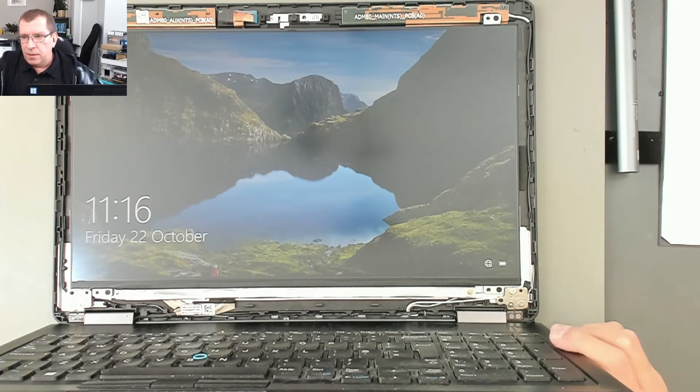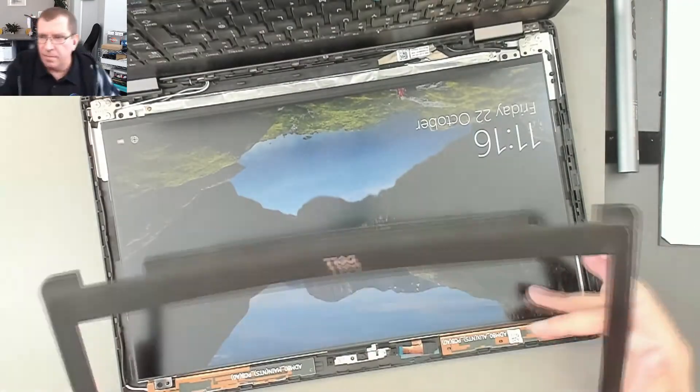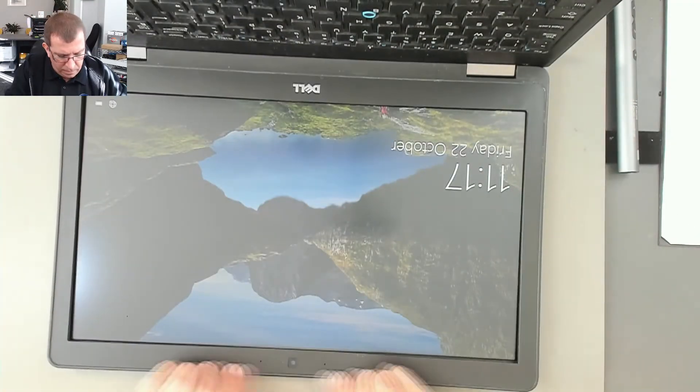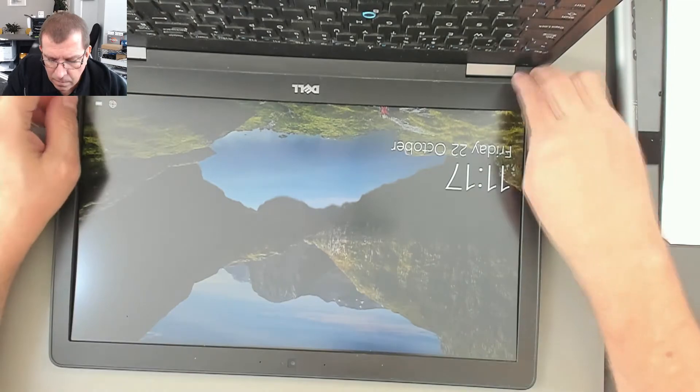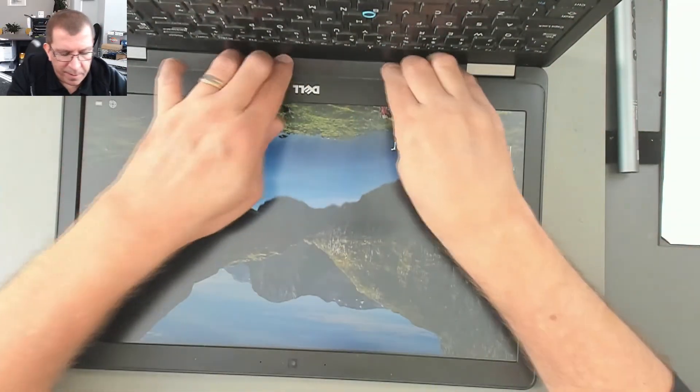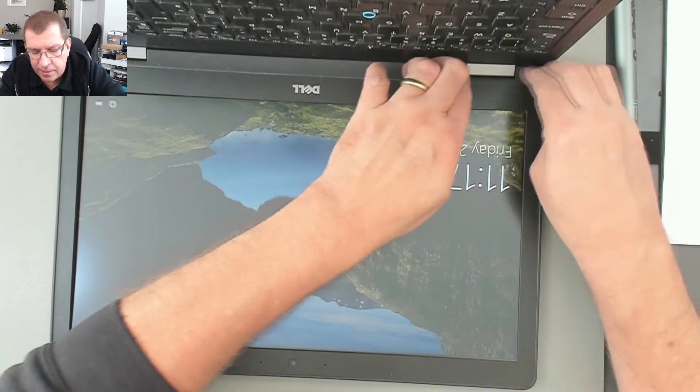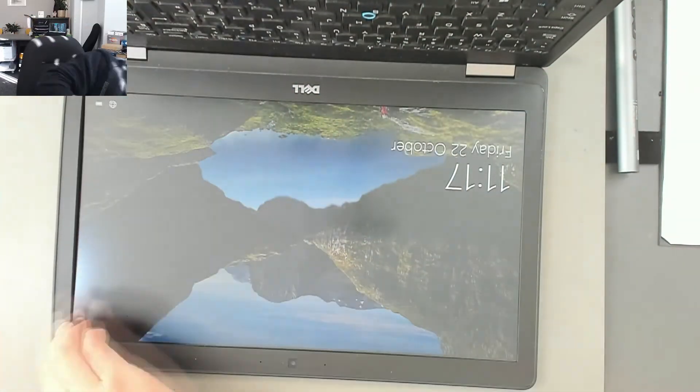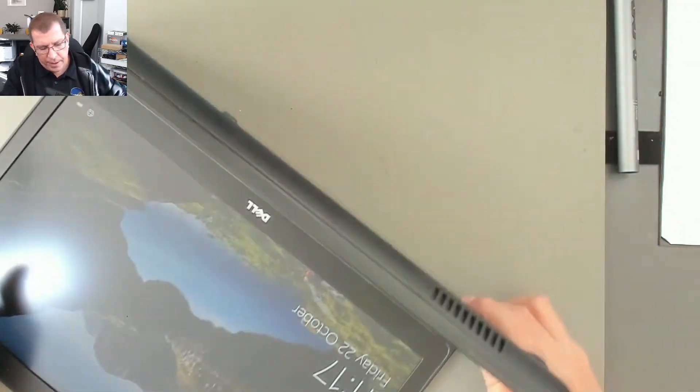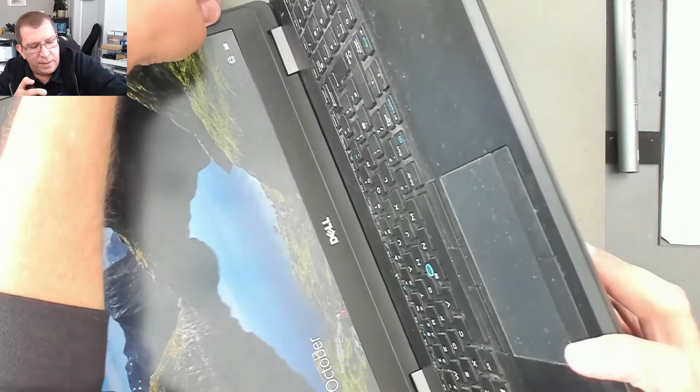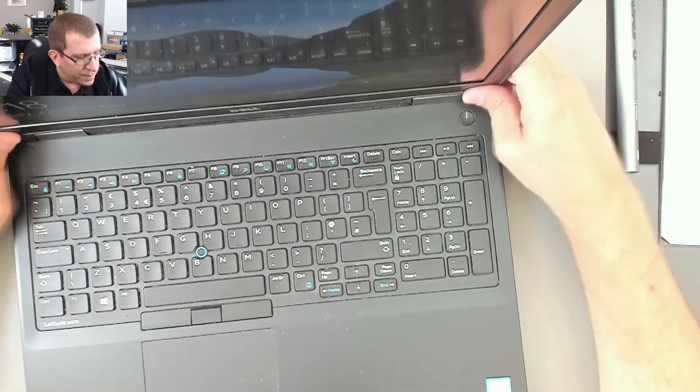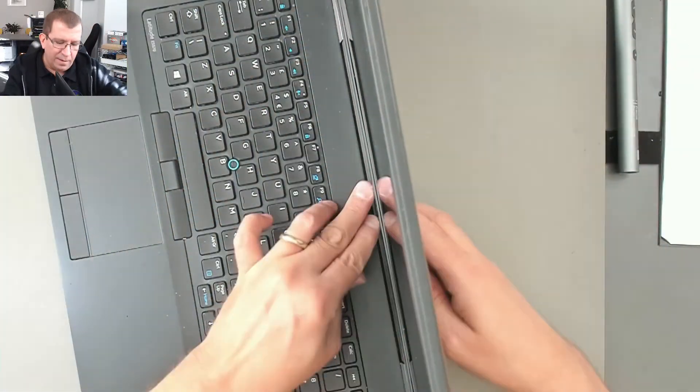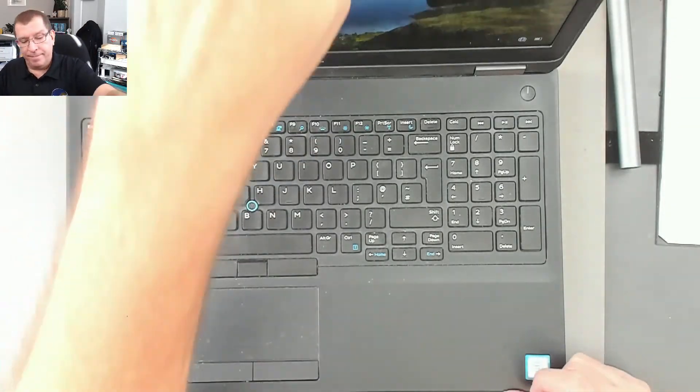So I'm just going to snap this bezel back on. I'm just trying to be very careful not to put any pressure on the LCD panel itself. Okay, so I'm not sure about the bottom if that is all latched into place.